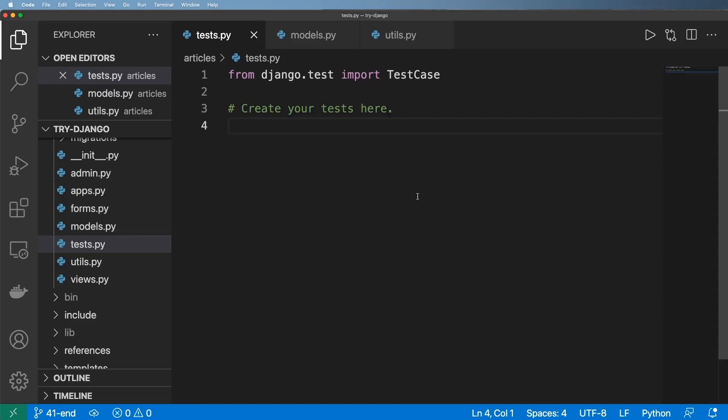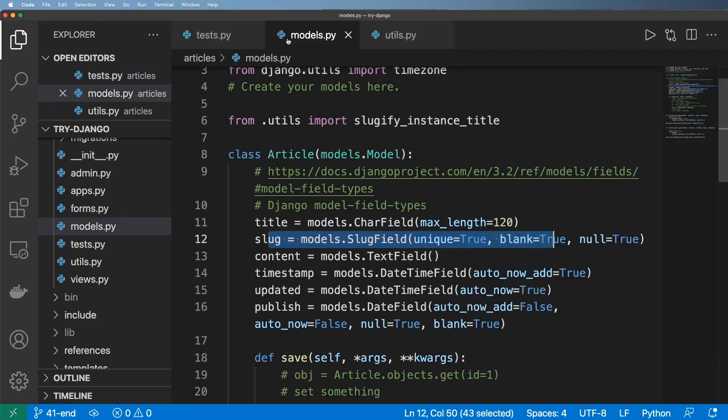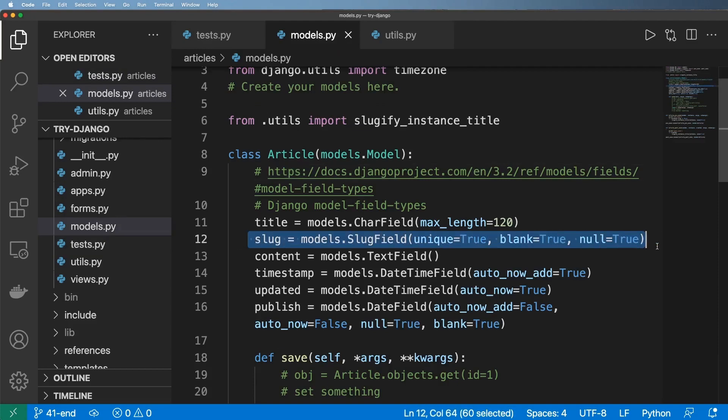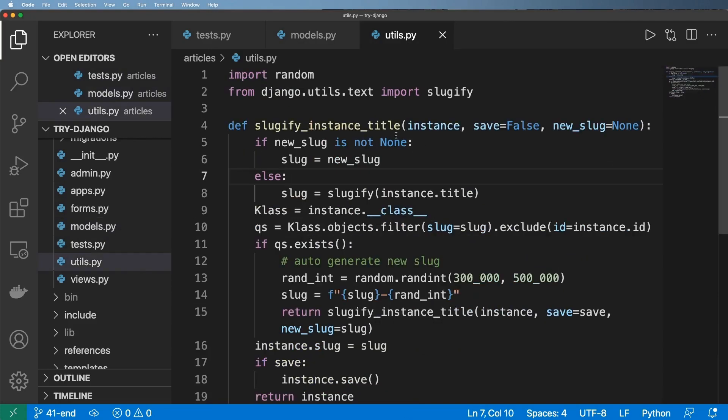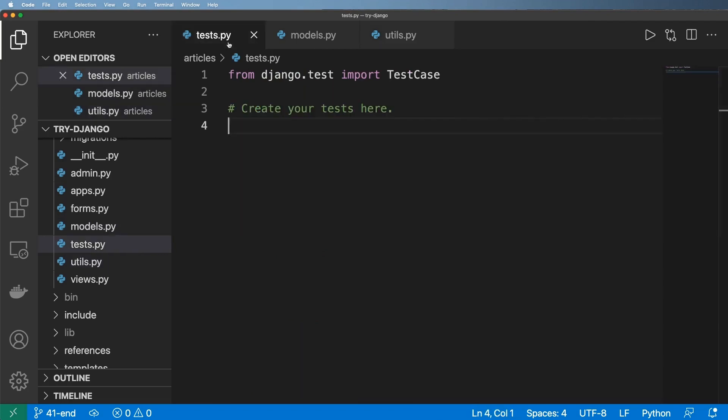Alright, so now we're going to go ahead and create a test, or actually a series of tests, to ensure that our article model is working correctly and more specifically the slug field and the sluggify instance utility are all working in tandem and working correctly. So let's go ahead and give this a shot.